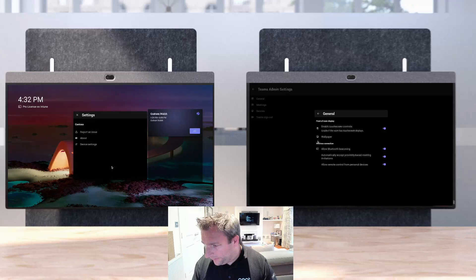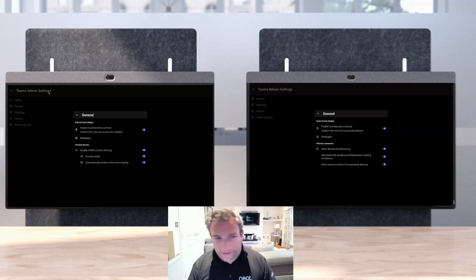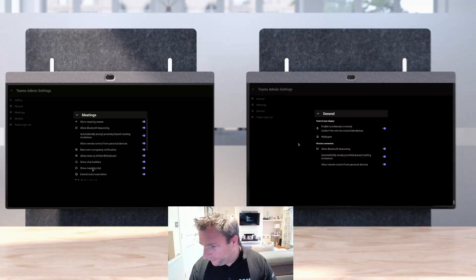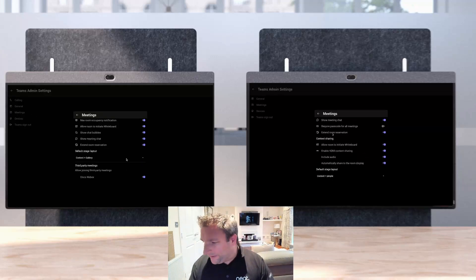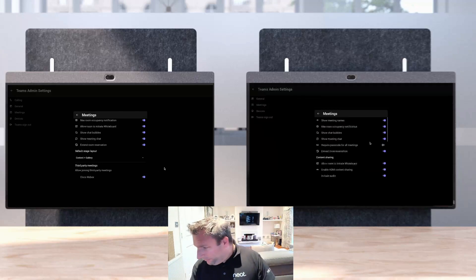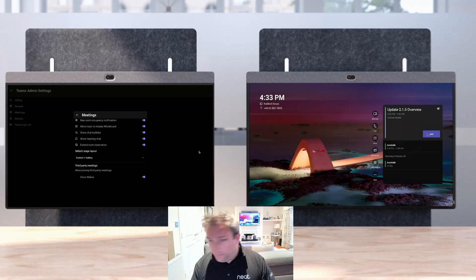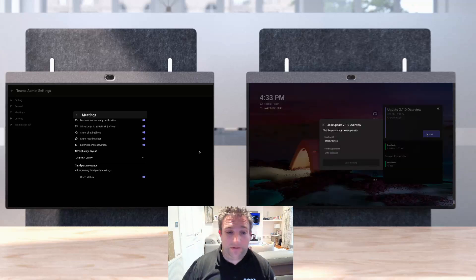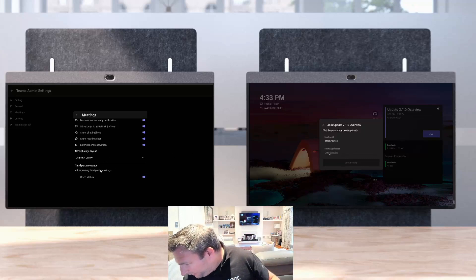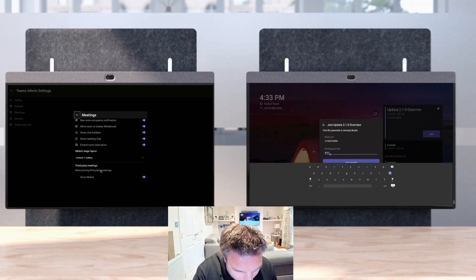Let's put the old and new settings side by side so admins know what's changed. Content sharing was previously in its own section — it's now moved to Wireless Sharing under General, and all meeting options plus content sharing are under Meetings. There's been a little re-shuffle in admin settings. I'll now enable 'require passcode for all meetings' — and when we attempt to join a scheduled meeting, it asks for the meeting ID and passcode. You enter the case-sensitive passcode and hit Join.